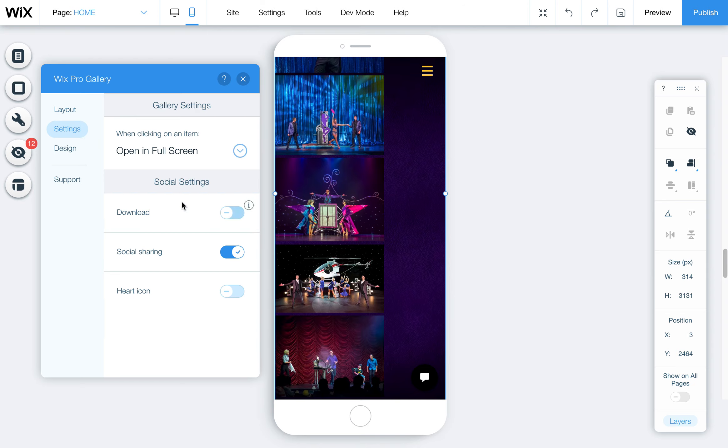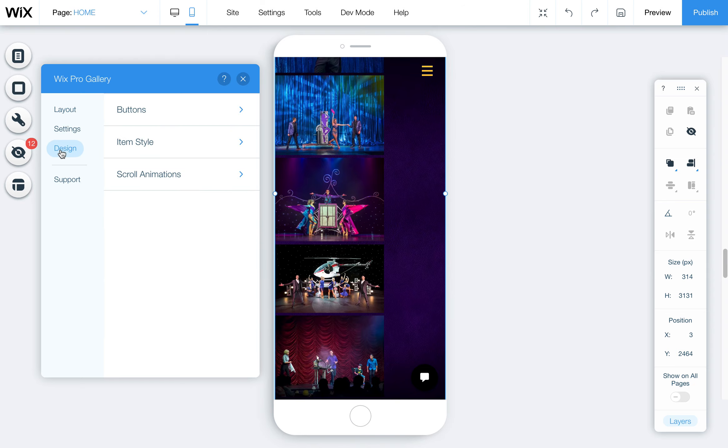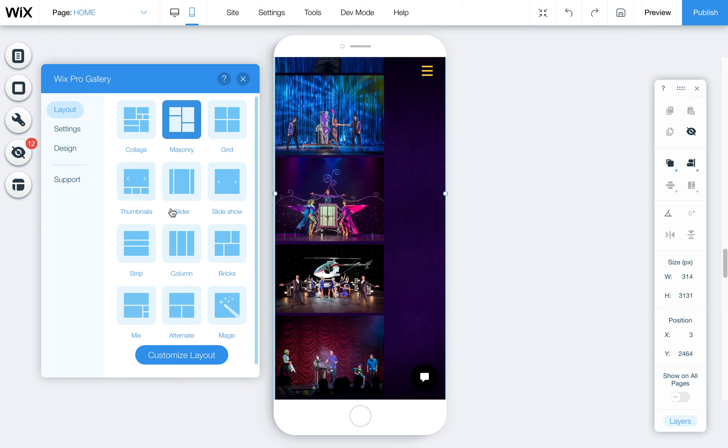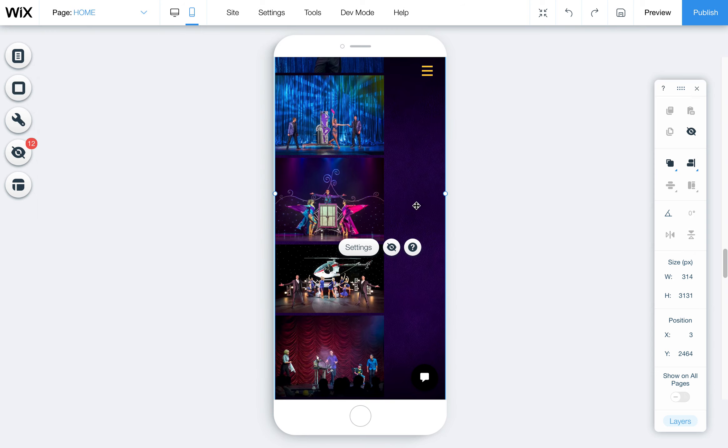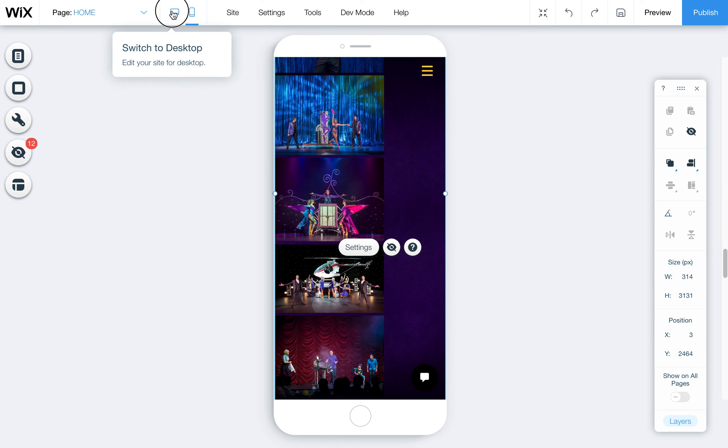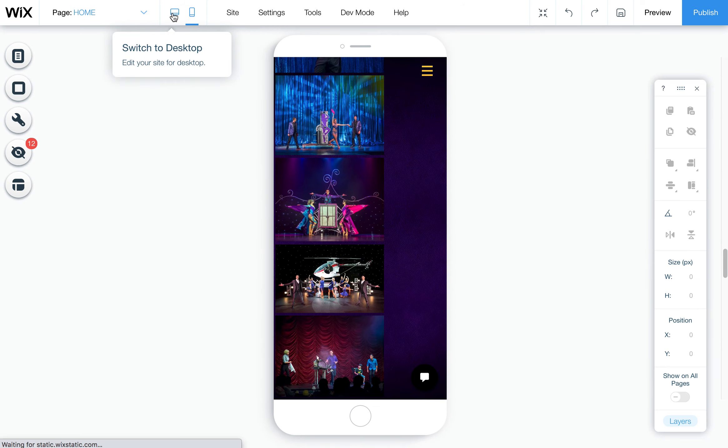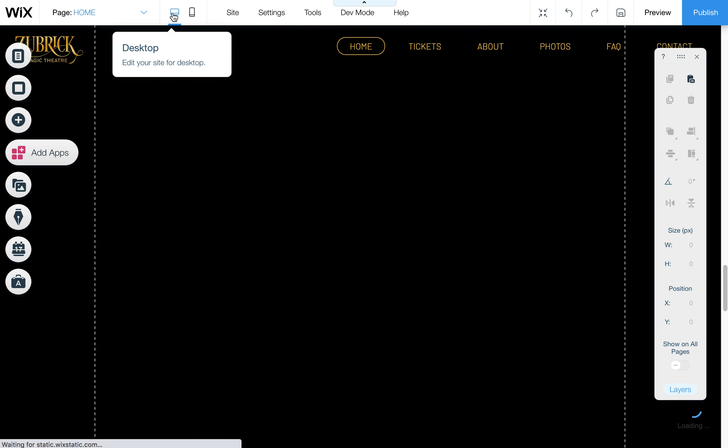But you can actually adjust the settings of this as well. Now you'll notice, see how it looks wonky again? Why are they all on the left-hand side? Well, it's because I've noticed it's been buggy. I'm in Chrome.